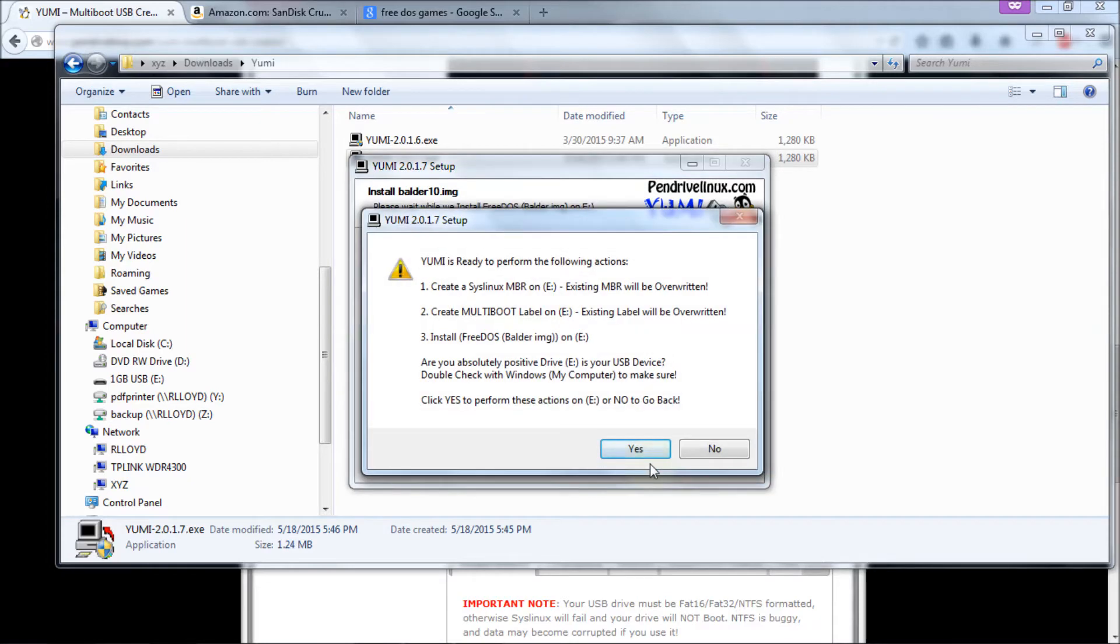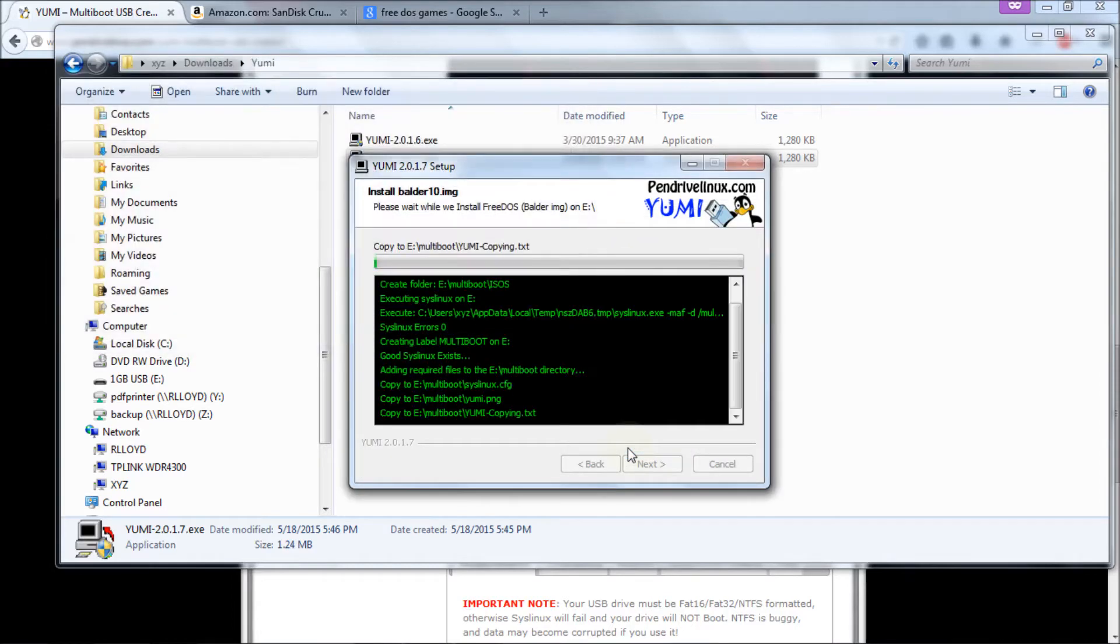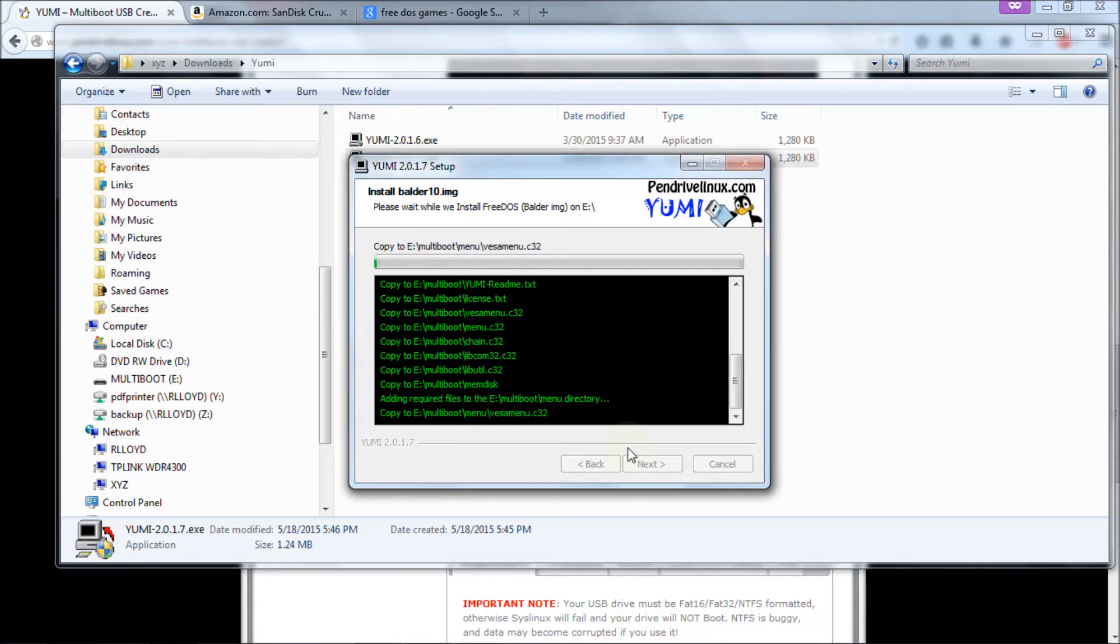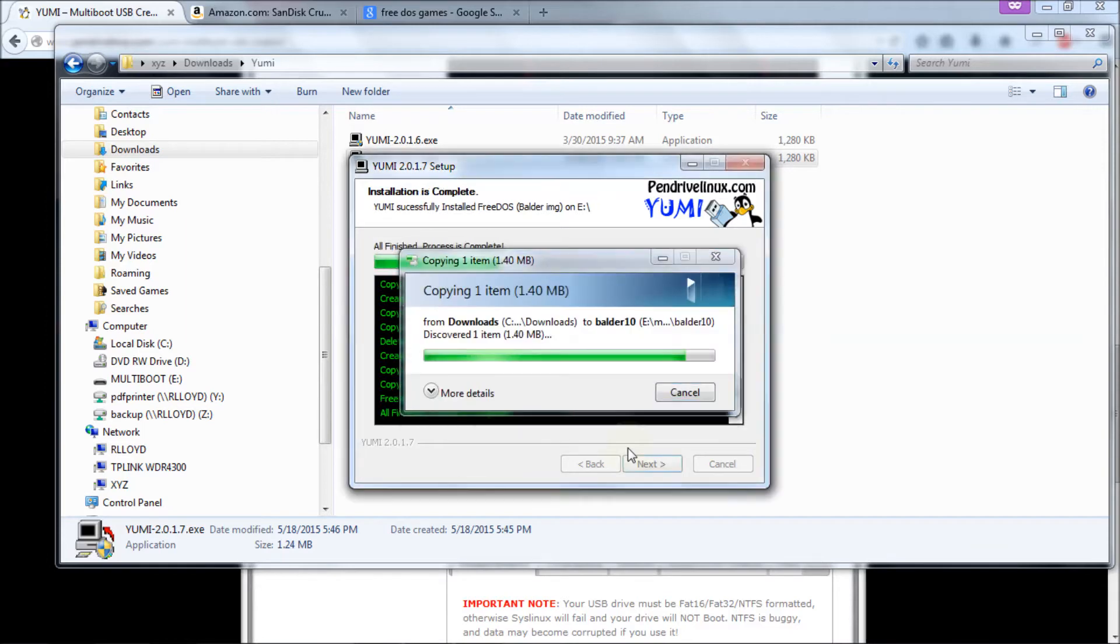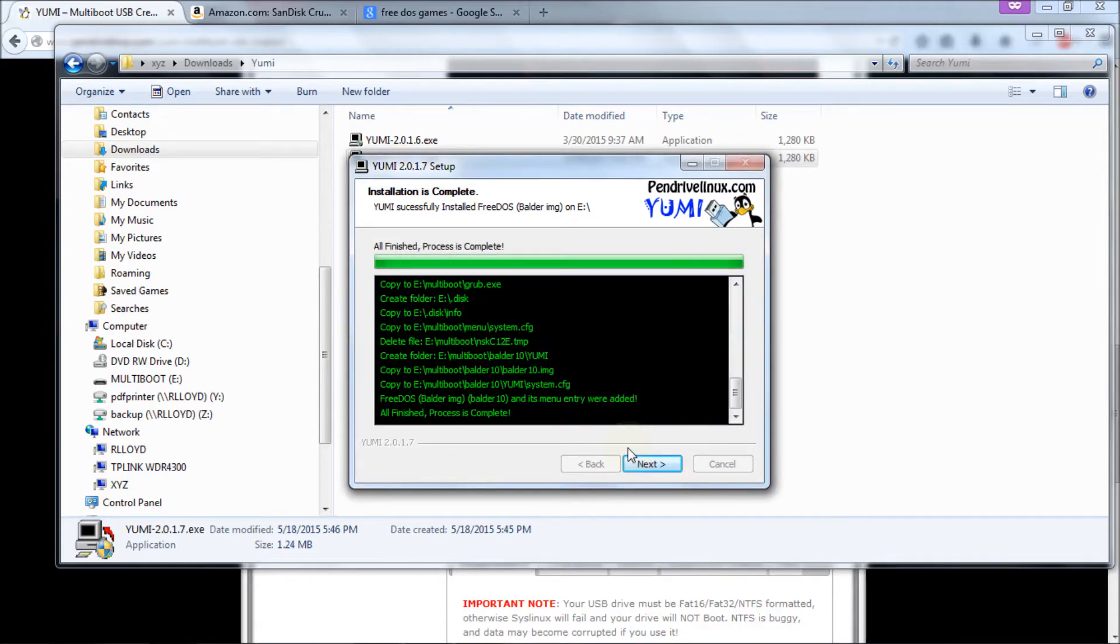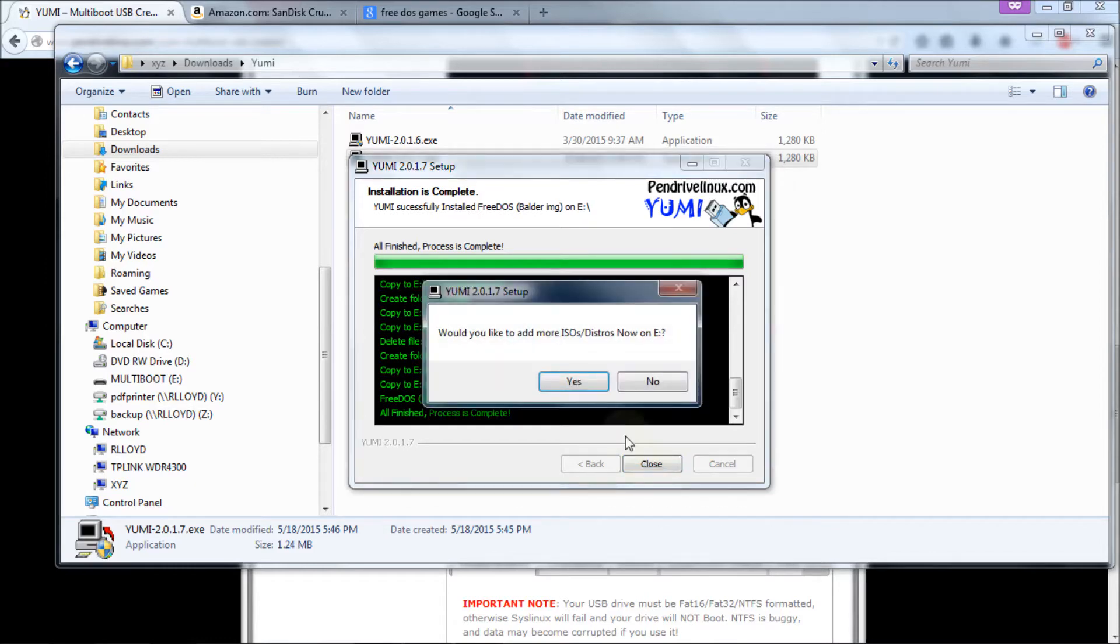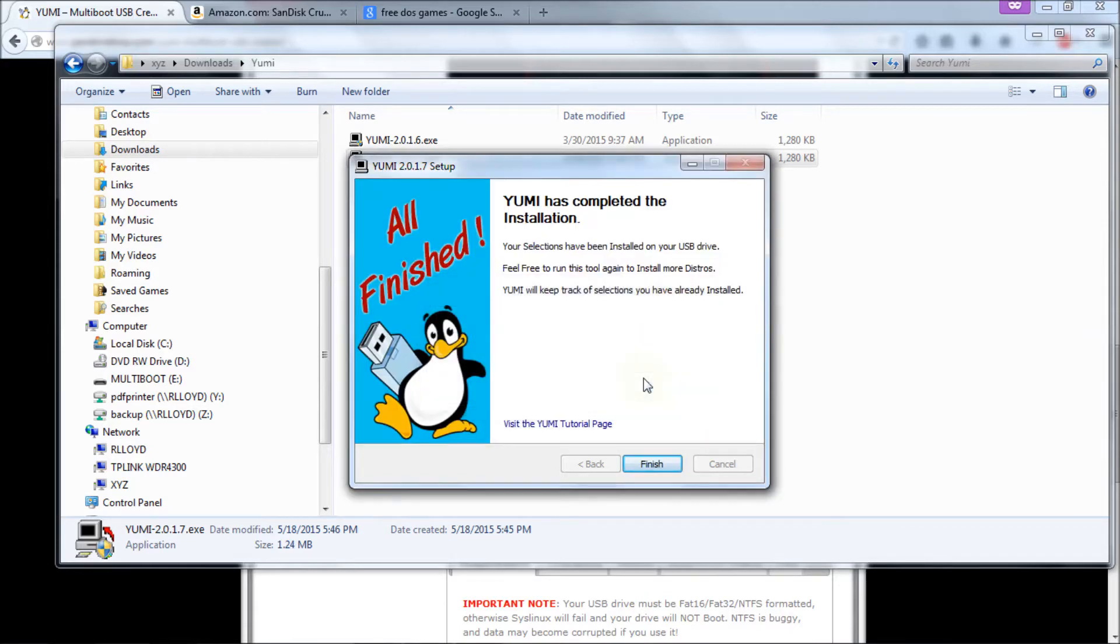It tells you what it's going to do. It's going to overwrite the MBR. So on and so forth. Just make sure you're doing this on the right drive again. And click on yes. Now it's a very small program. So this will happen quickly. Installation is complete. Click on next. It says would you like to add any more ISOs or distros on your E drive. Well we're not adding any more programs to this. So we're going to hit no. And then you click on finish.